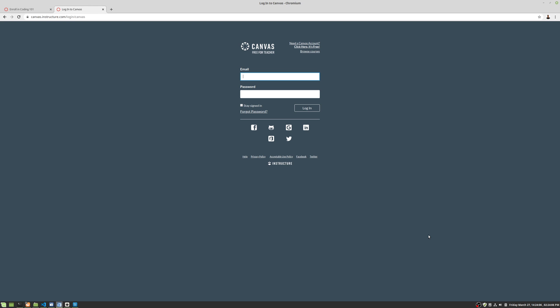Hi, so we're going to go ahead and look at signing up for a Canvas course. So there are two ways of doing this. One is for a person who doesn't have an account and they're self-enrolling into the course. And the other one is for somebody who does have an account and they're self-enrolling into the course.